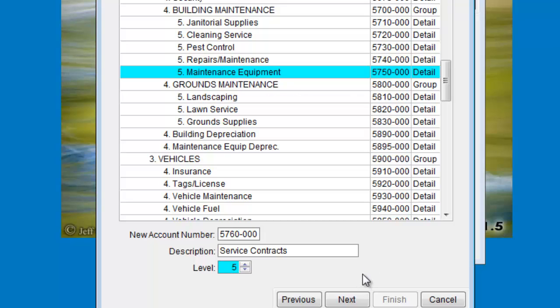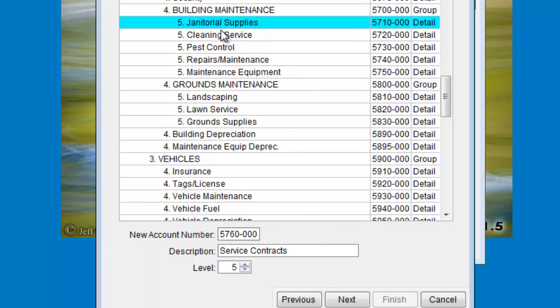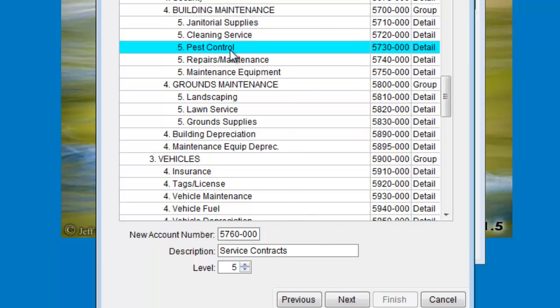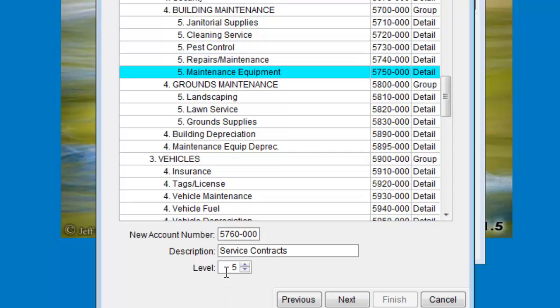For example, in a group level 4 account, you would want the list of detail accounts under it to be level 5, so that they're listed as children in that parent group. It behaves kind of like an outline. The deeper things are nested, the further to the right they're indented.